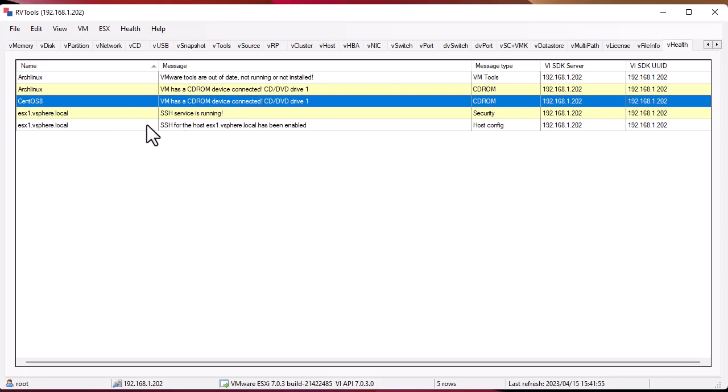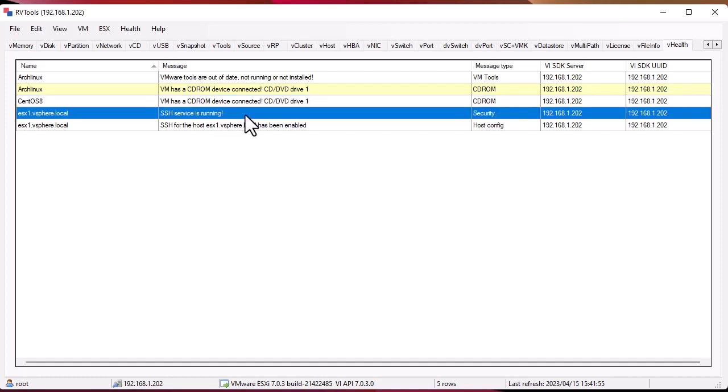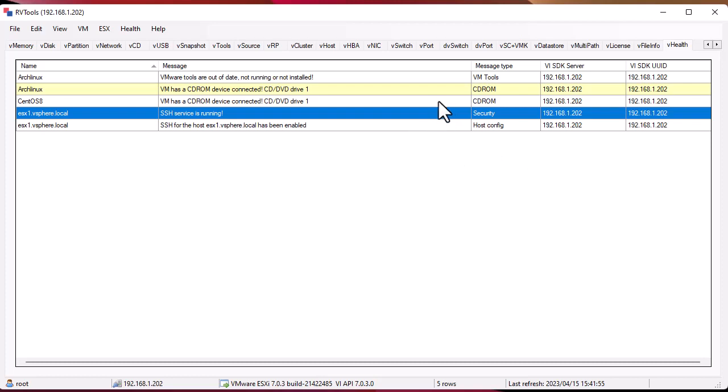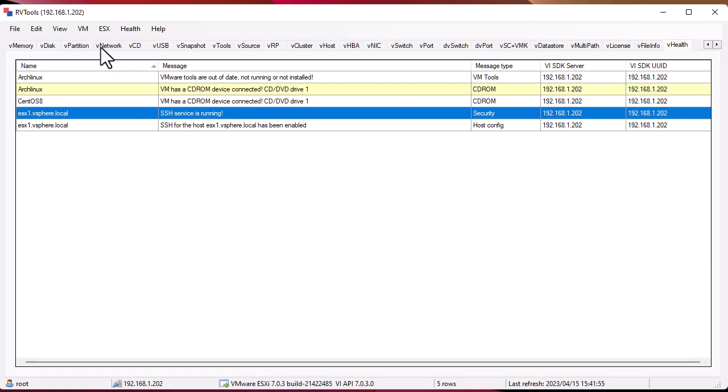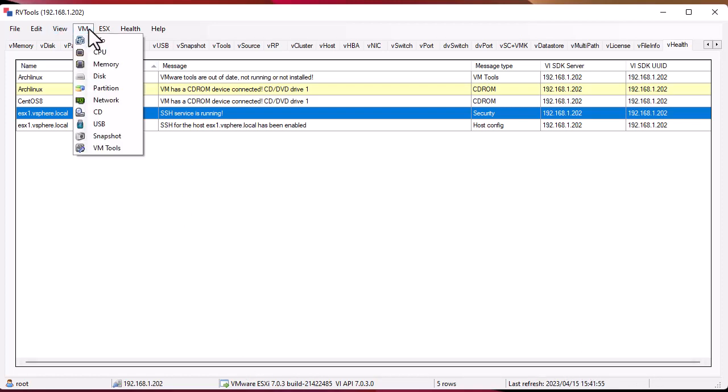Also some information about security. For example, here for this host the SSH service is running. Normally you should not run it unless you are doing some administrative tasks. All these are messages that you can take a look at from time to time to see what's going on in your vSphere environment. Finally, you can also get this information from the menus.